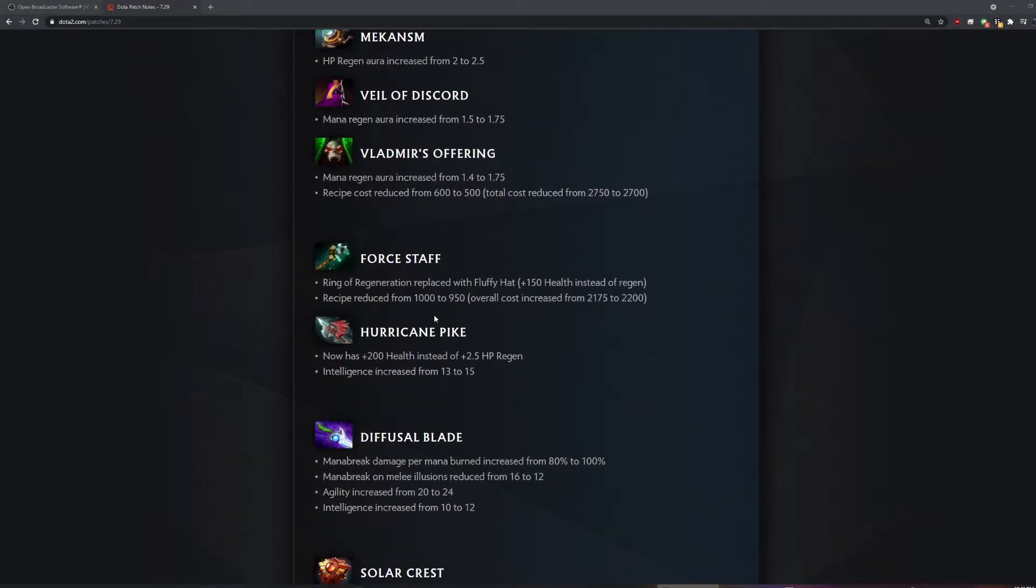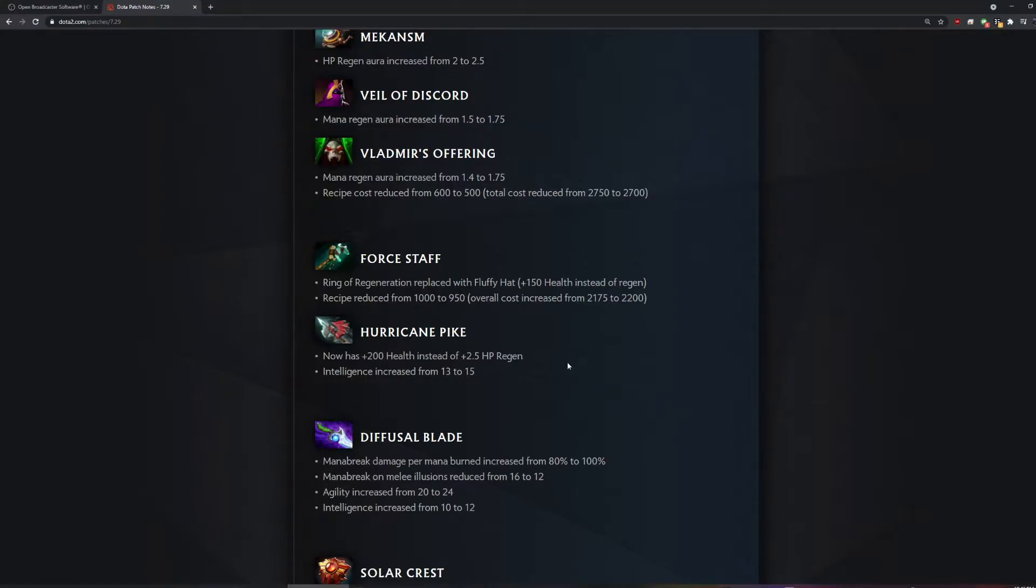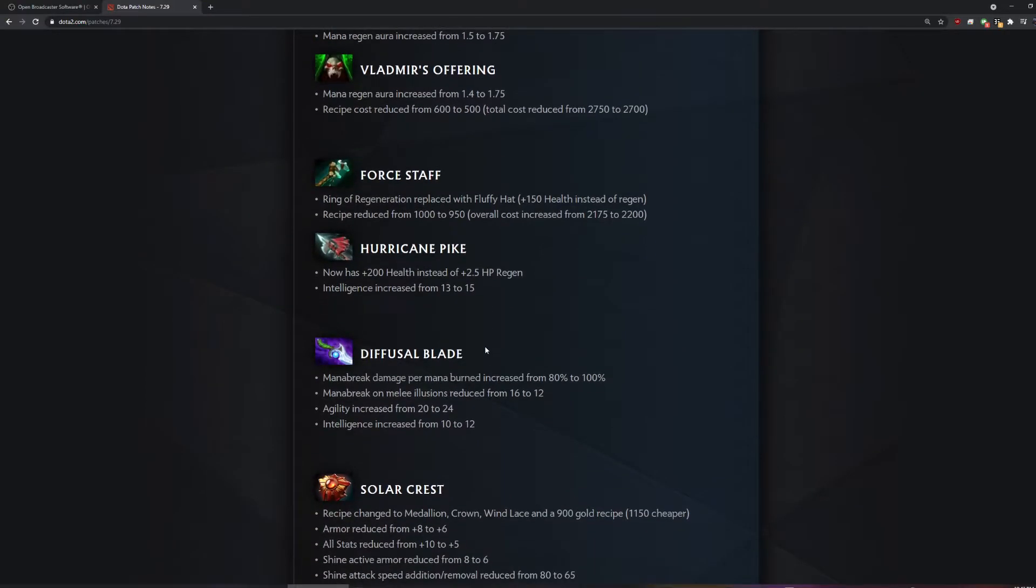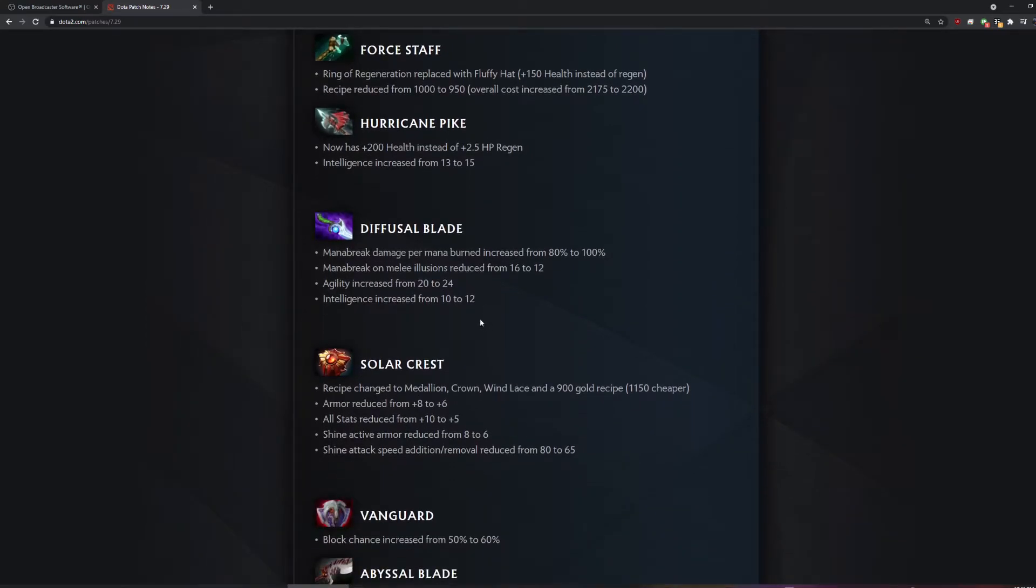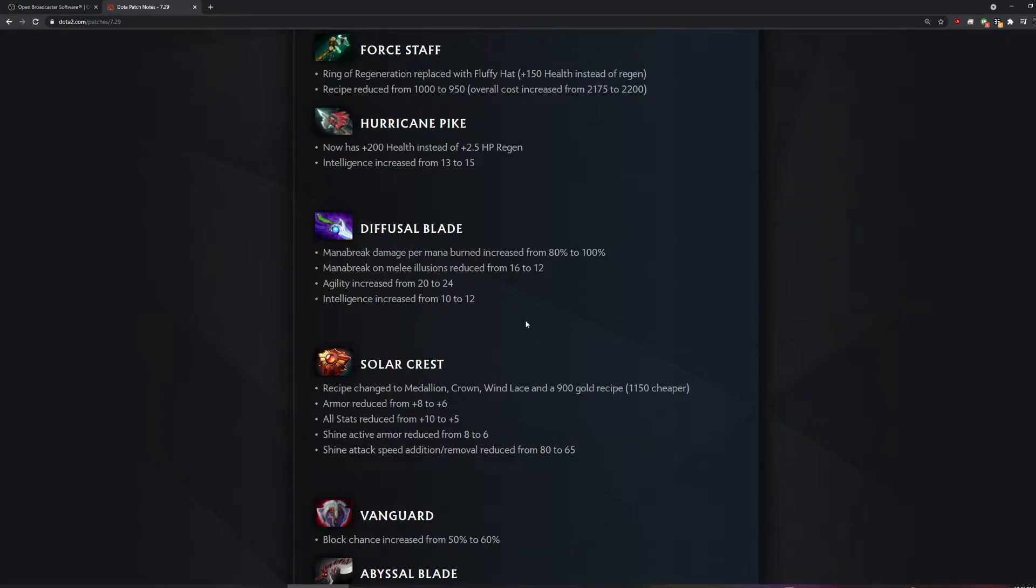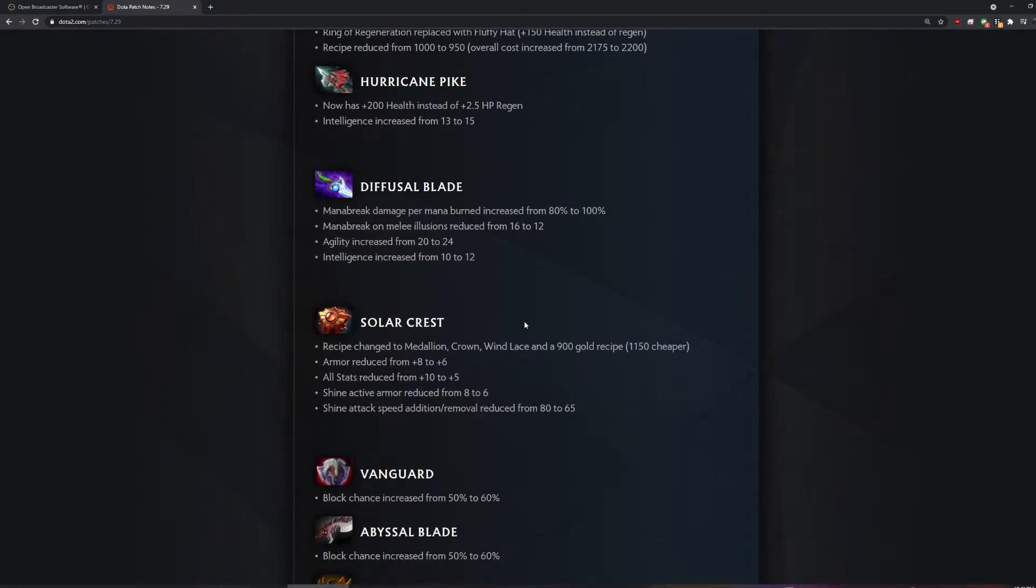Where's all the exciting stuff? Do I have to get the heroes for that? This is lame. There's not really many big item changes other than Necronomicon removed. What the hell's a fluffy hat? Two more int on Hurricane Pike? Huge. 20% more mana break on Diffusal Blade? Oh, but they remove the illusion.